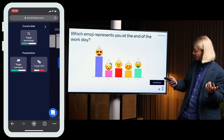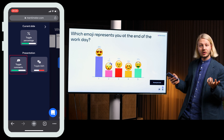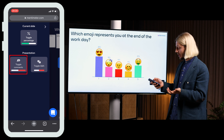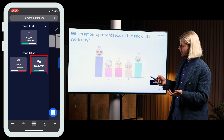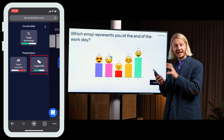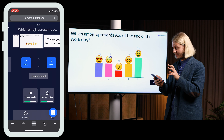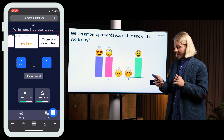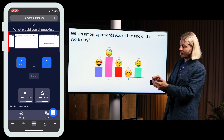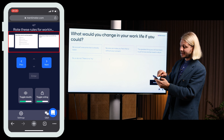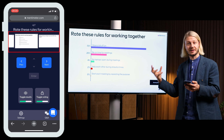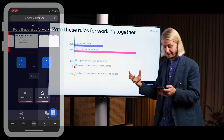I can also with the Menti mode toggle the comments from the audience and do Q&A directly here in the Menti mode. As we can see, we also get a preview of all the slides directly here so we can see which one is coming next.